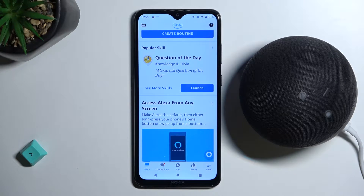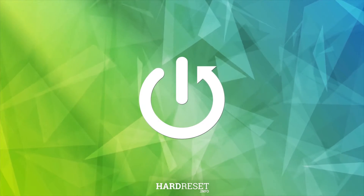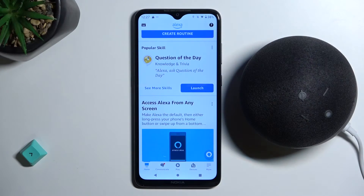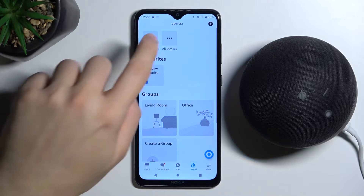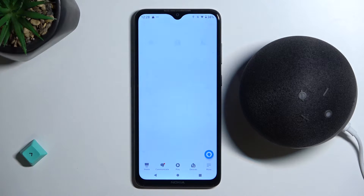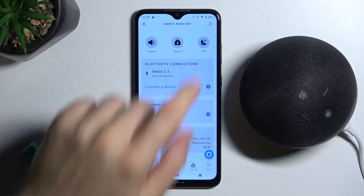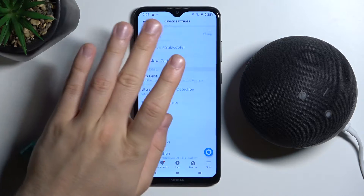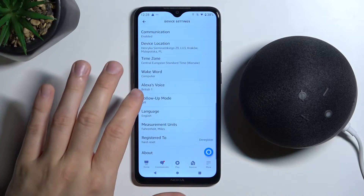Welcome guys. In this video I'm going to show you how to change the language of your Amazon speaker. First of all, open the Devices tab, click on Echo and Alexa, select your speaker, click on the settings icon, then scroll down.